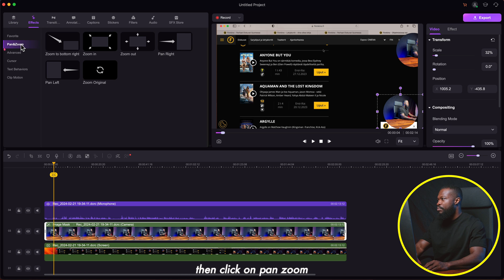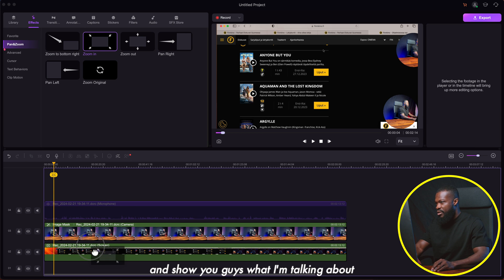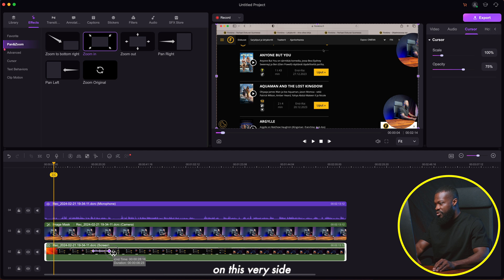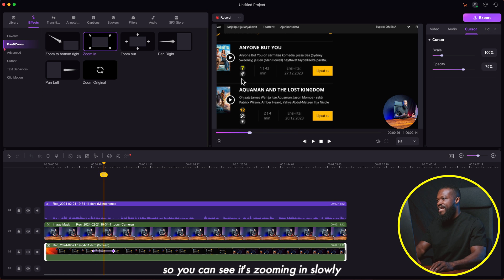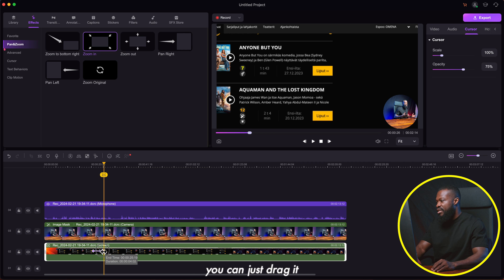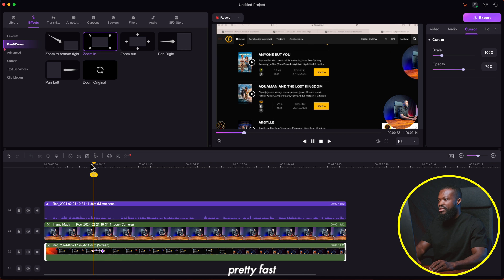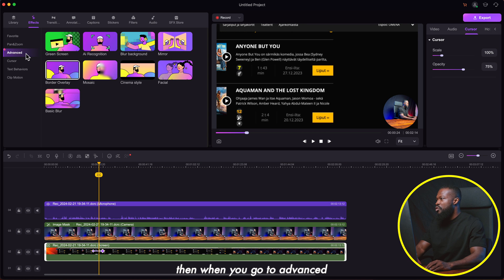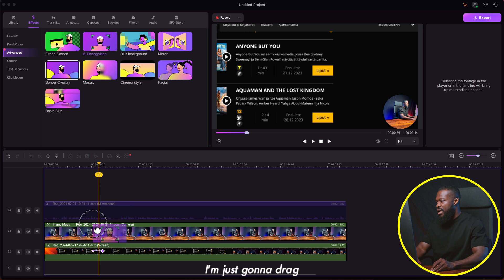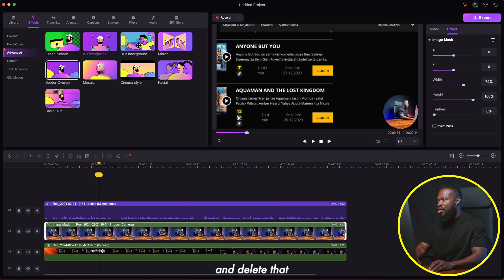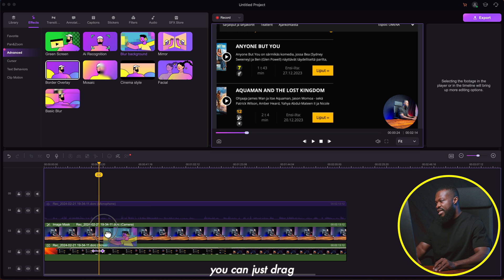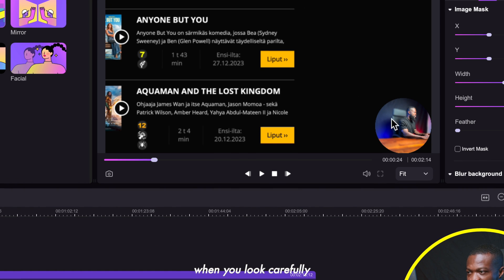Let me walk you through some features. When you click on effect and then pan zoom, you can add zoom in and out as well as pan left and right. I'll drag it onto the timeline and stretch it — when you play, you can see it's zooming in slowly. If you want it to be faster, drag it closer to the starting point. Under advanced effects, if you want AI to remove the background of your webcam video, just drag and drop it onto the webcam clip and it removes it. Or you can drag a blur effect to blur the background instead.